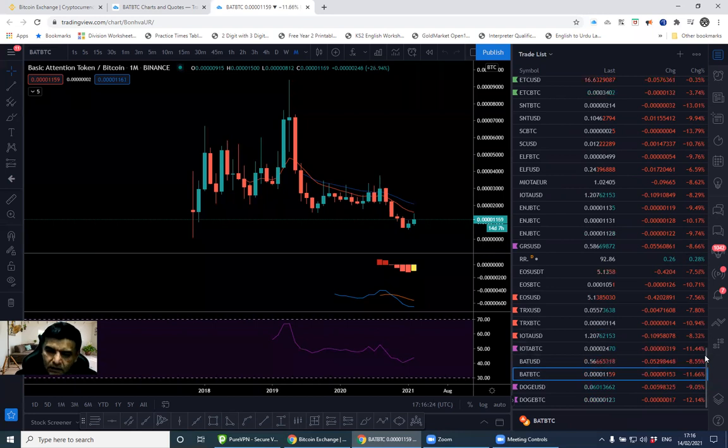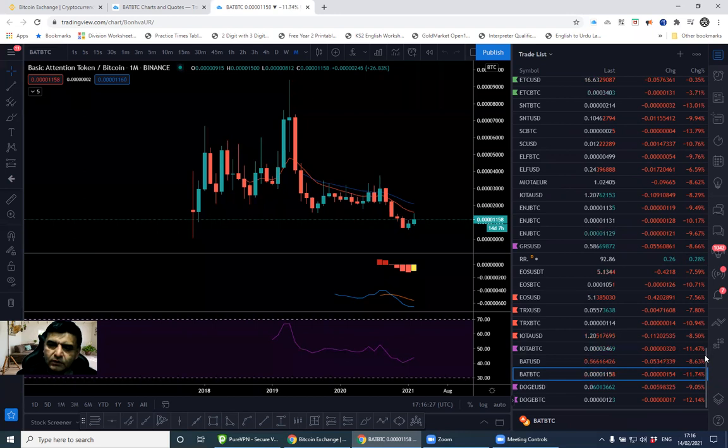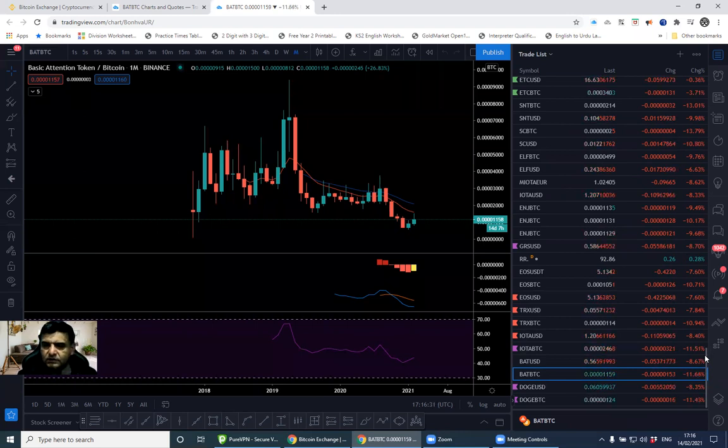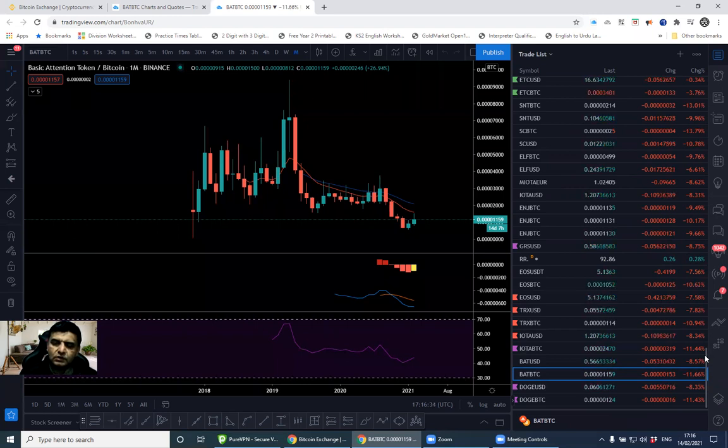These altcoins move with Bitcoin, and with the fluctuation in Bitcoin price, these go up and down. Now they are consolidating. What does that mean? They are getting ready for the next move.